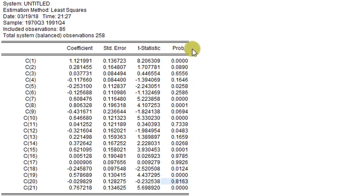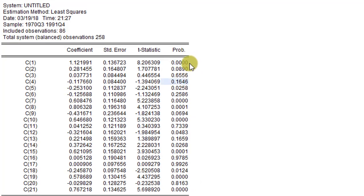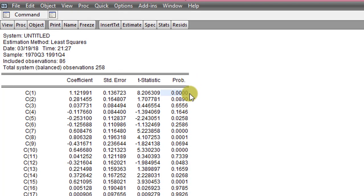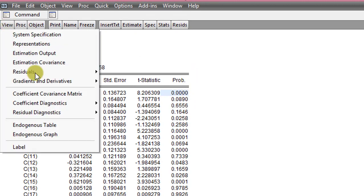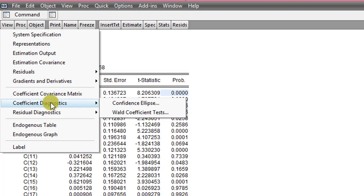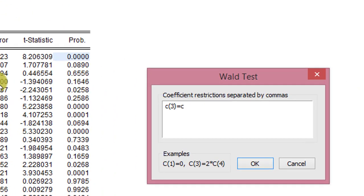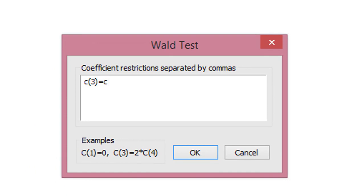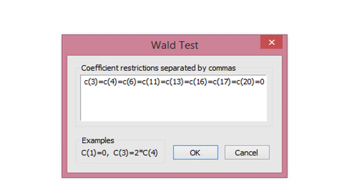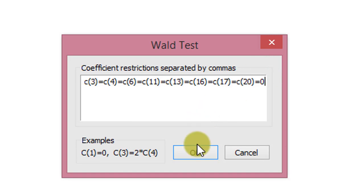So before we can just remove them arbitrarily from the model, we need to test for their redundancy or their significance using the Wald test. So we maneuver to View. We click on Coefficient Diagnostics and we select Wald Coefficient Test. So we have stated there the null hypothesis that all these coefficients are equal to zero. Next thing I do is click OK.